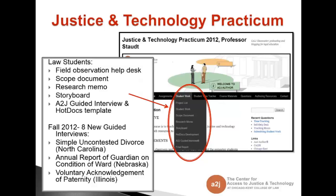We also have them complete a research memo. The research memo is like any standard legal memo, about six to ten pages long, and it goes into the law behind the form that they're automating. For a fee waiver, for example, it would go into what are the criteria, what law is behind those criteria, why is it said a certain way, when can it be used — all of that information to help them better understand the issue. We then have them complete a storyboard, which is basically a paper A to J where they map out exactly what questions they're going to ask and how those questions are going to flow. And finally, near the end of the semester, they actually automate the document by creating the A to J guided interview and the Hot Docs template.